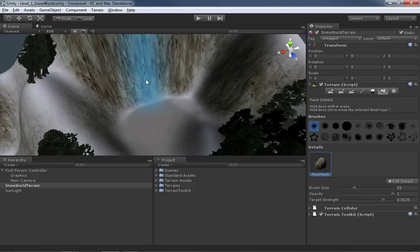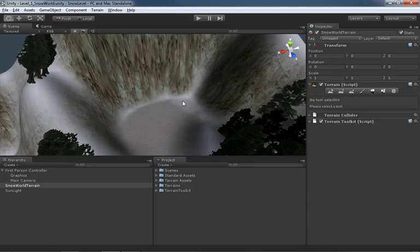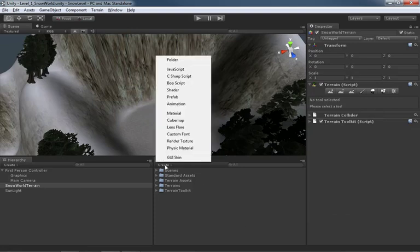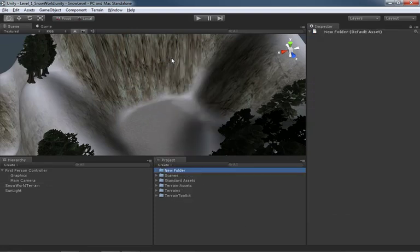Let's hit Q to get out of the terrain tools and back to the basic select tool. Now we need to bring in our FBX files. The first thing you should do before bringing in any new type of asset is make a folder for it, so you have a nice organized place for those things to go. In the project view I'll go under the Create dropdown and create a folder.